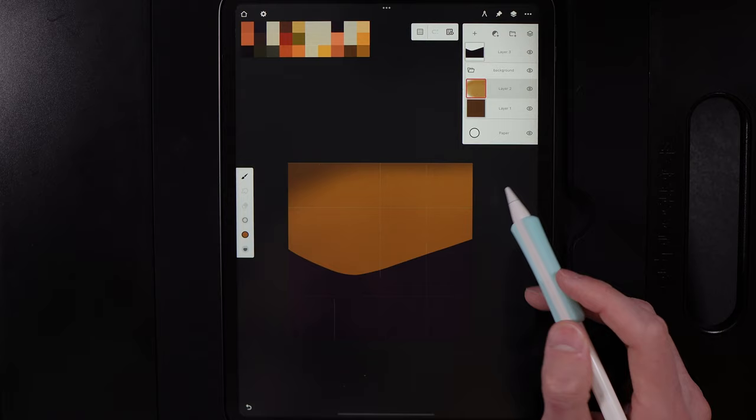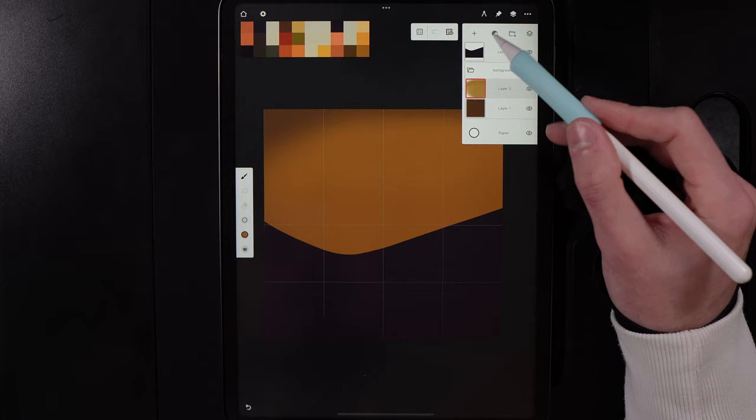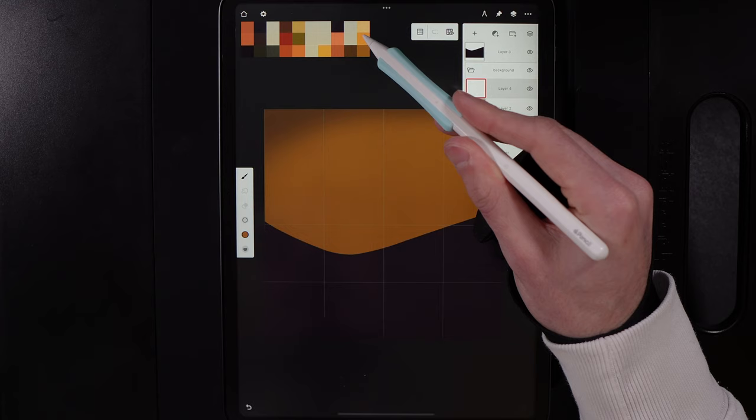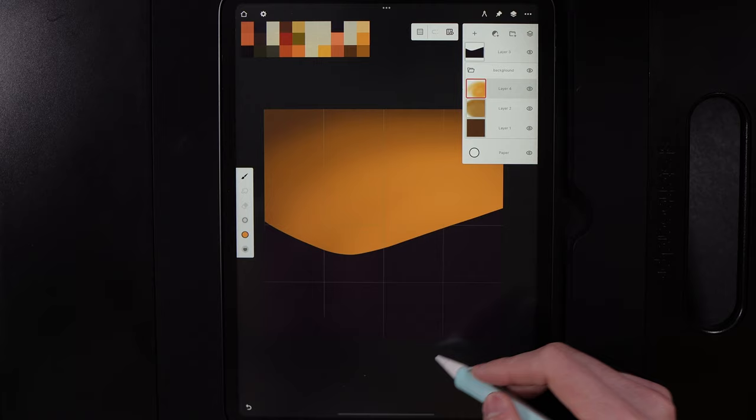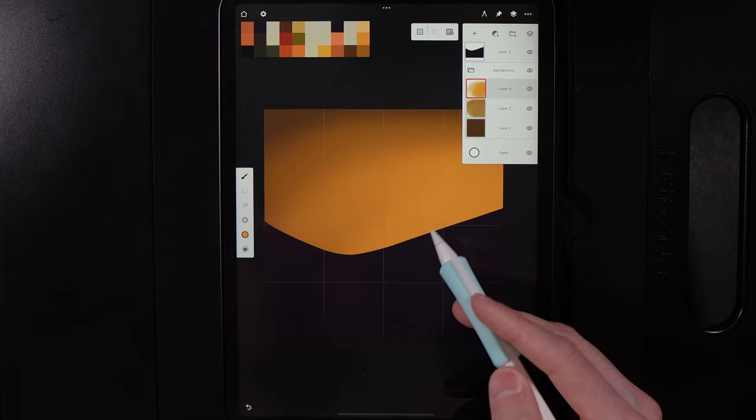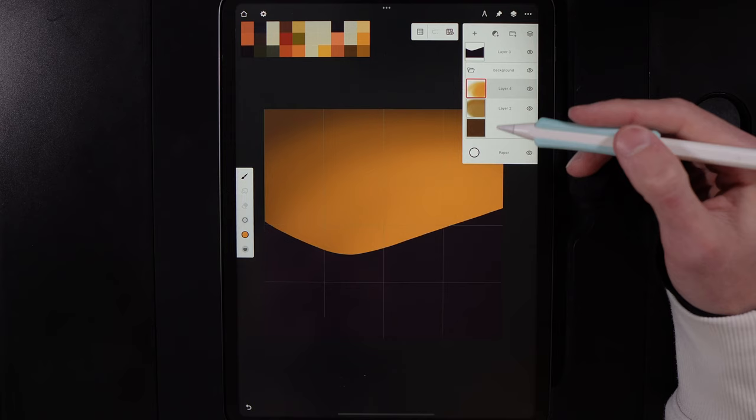Create separate layers for more flexibility. Hit the plus icon to create a new layer, grab the middle of the far right column, and introduce a brighter tone that builds out toward the darker tone to create a lovely gradient. Then create another new layer.